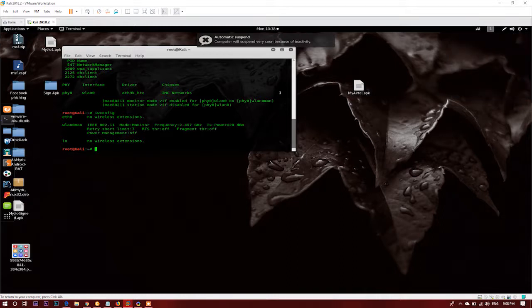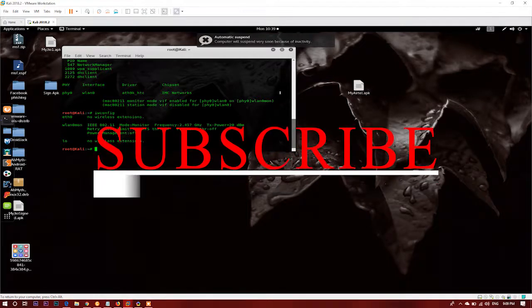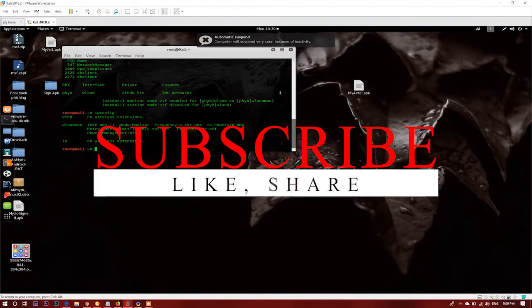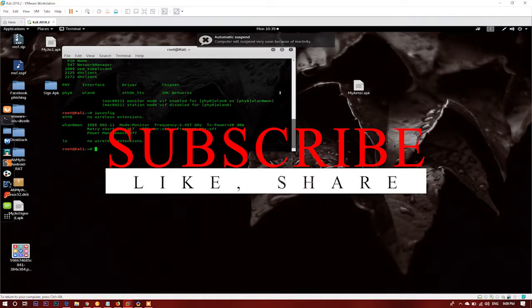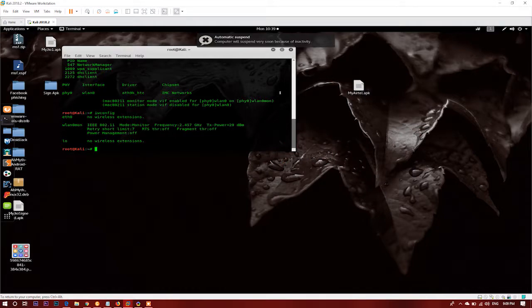Thank you so much for watching this video. I hope this video helped you clear all your doubts about how to connect an external Wi-Fi adapter that supports monitor mode inside your virtual Kali Linux machine. If you want more interesting tech videos, subscribe to the channel, press the bell icon, and share this video with your friends. See you in the next video.